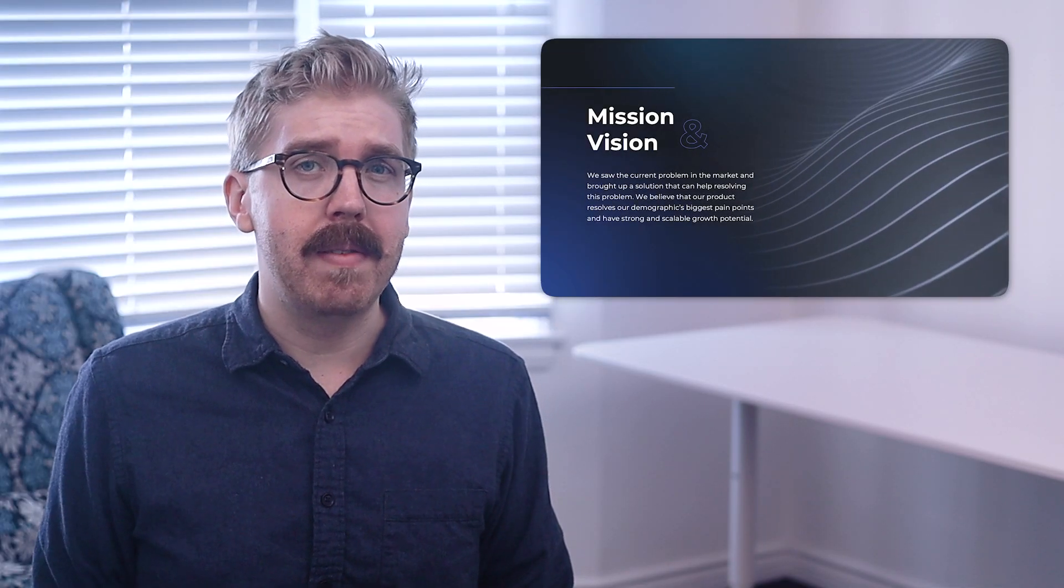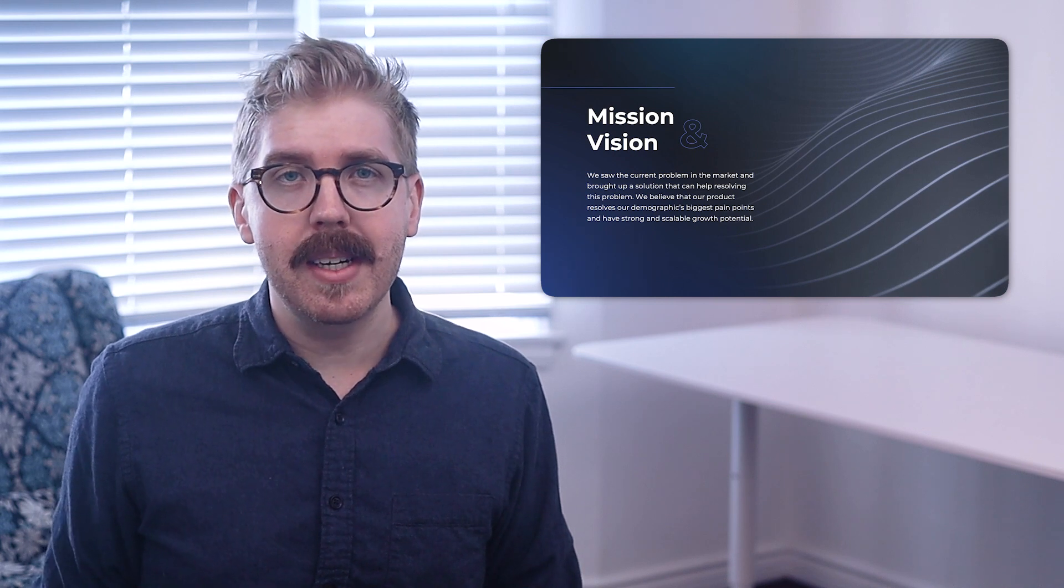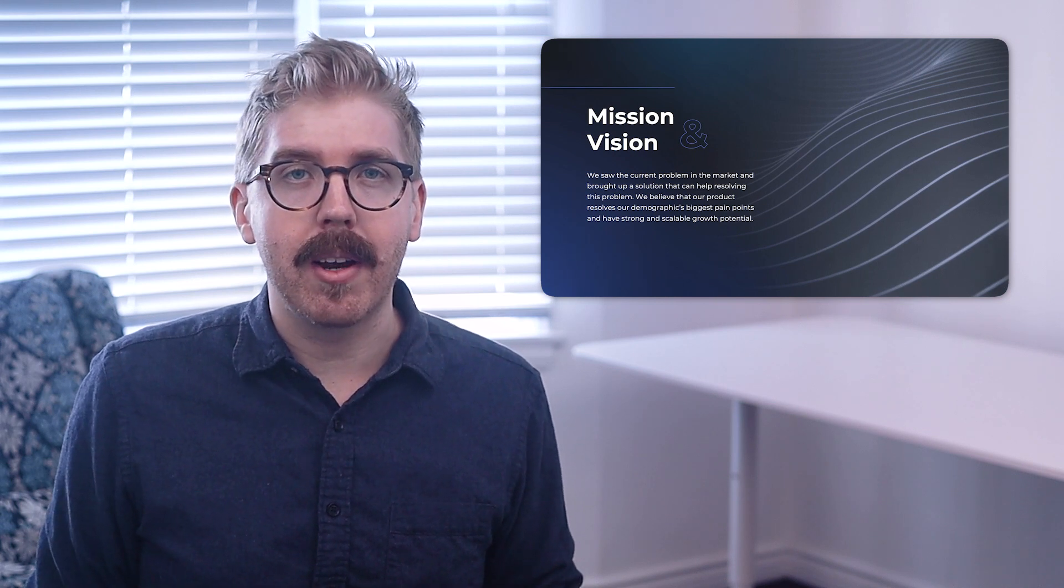Begin your presentation with the key messages right at the start. Busy, time-poor stakeholders don't always have a lot of time on their hands. They need to know exactly what the business does or what the product can do. You've probably heard the phrase cut to the chase before. I hear it almost every day.